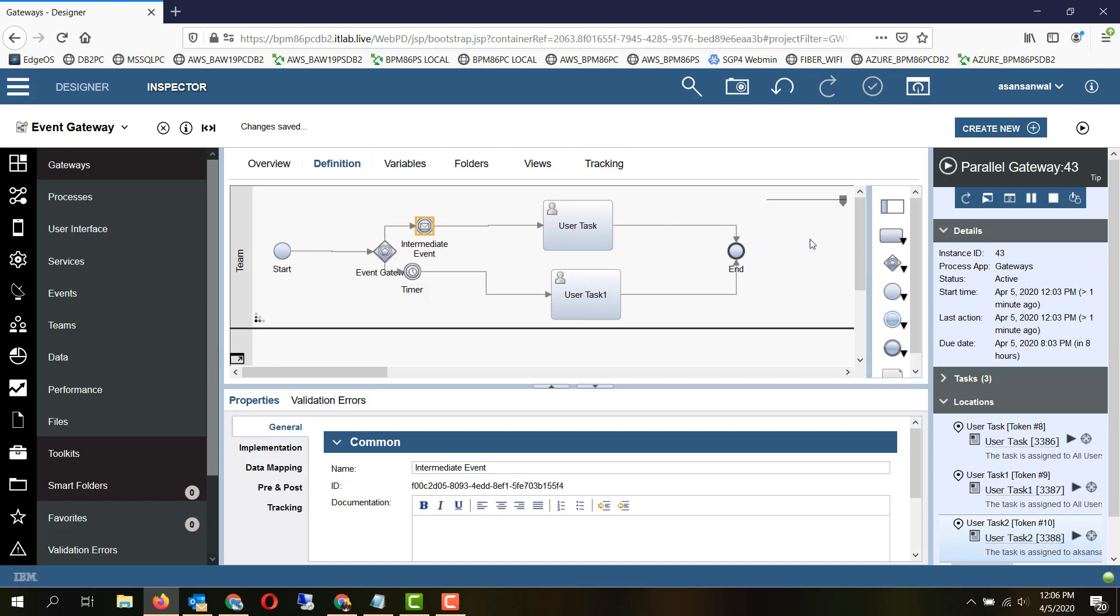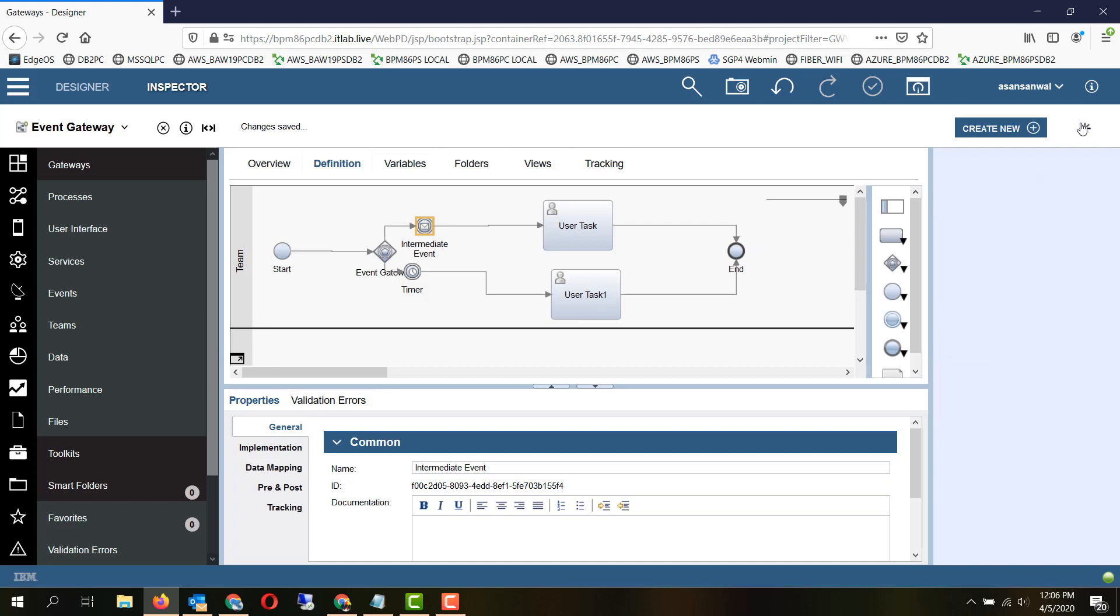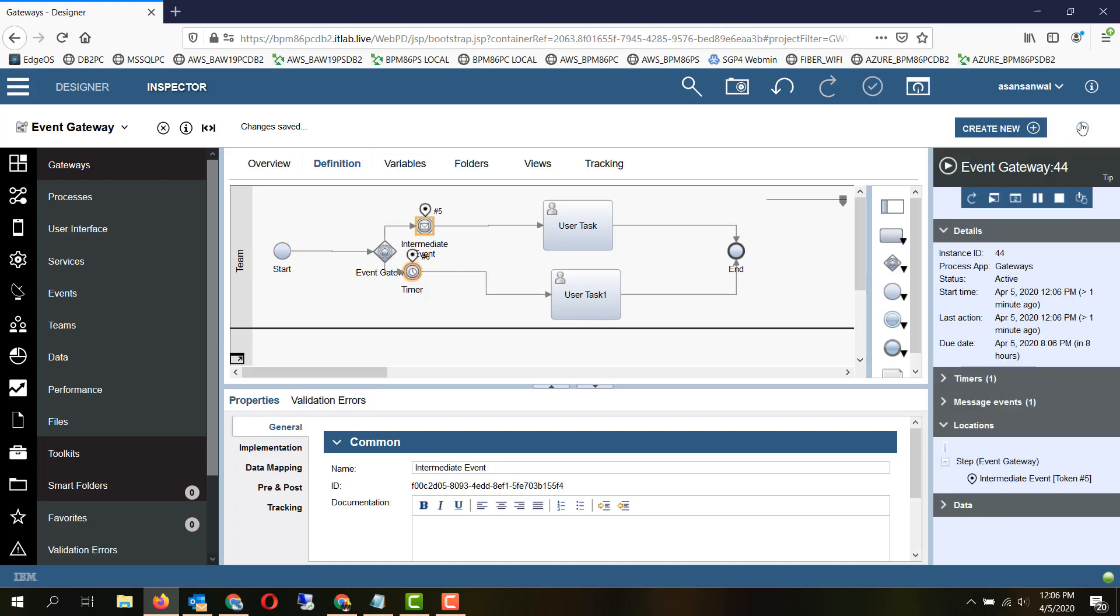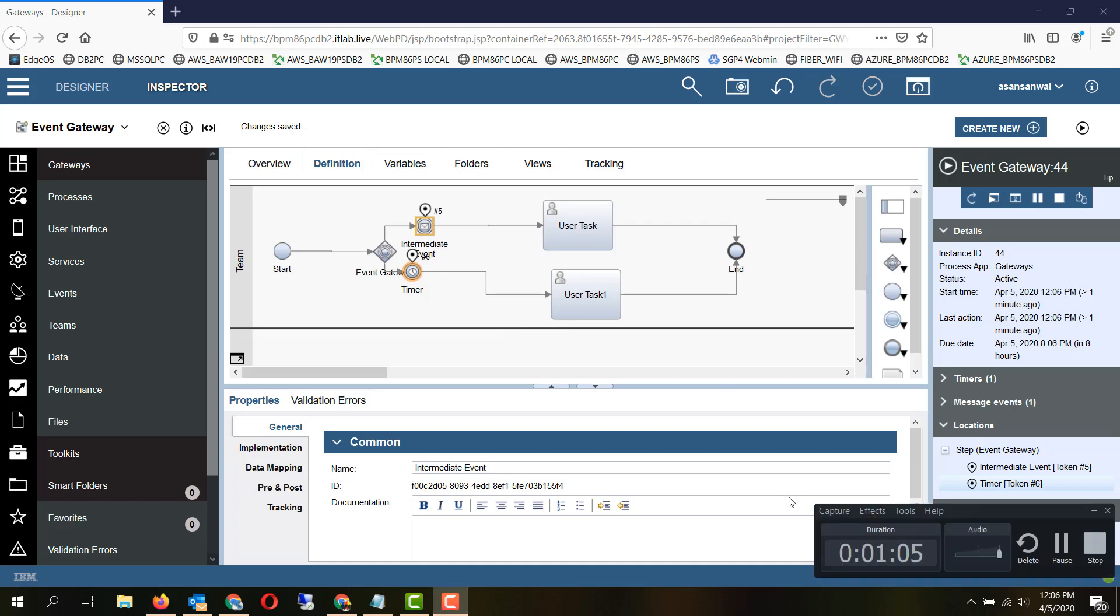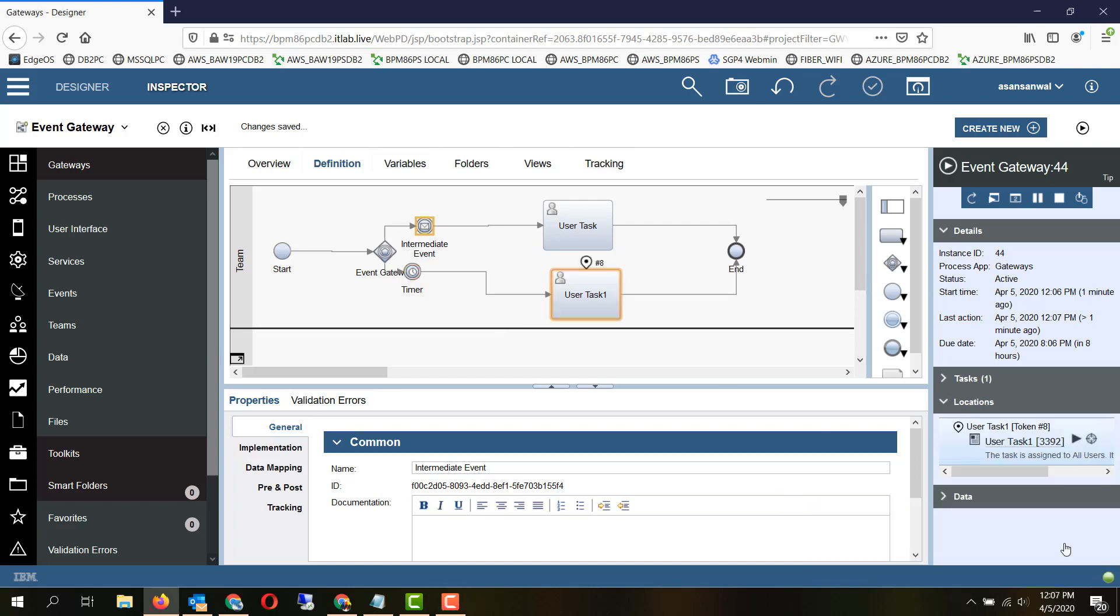Since we are not going to send a message, let's wait for the timer to expire and see the path go this route. One minute has passed and the timer has fired, and the token has moved to this particular path.